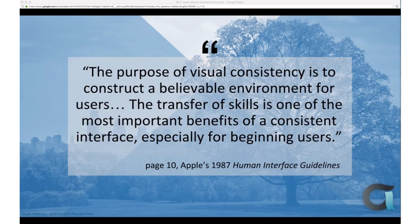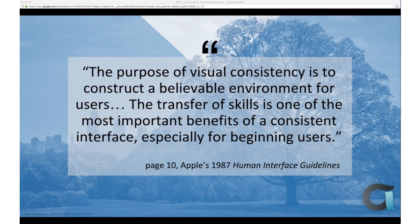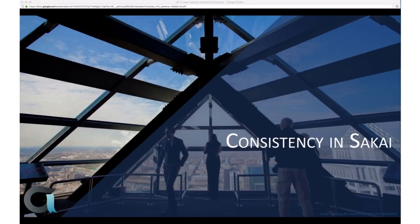Concentrating on the good conceptual model — consistency in the presentation of operations and results needs to take place across the whole system so users understand how things will react from what they've already experienced. Apple's Human Interface Guidelines from 1987 knew this: 'The purpose of visual consistency is to construct a believable environment for users. The transfer of skills is one of the most important benefits of a consistent interface, especially for beginner users.' Once you learn something in one part of the system, you want to apply it somewhere else.